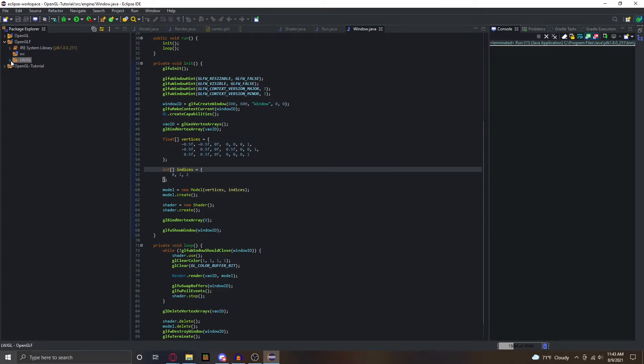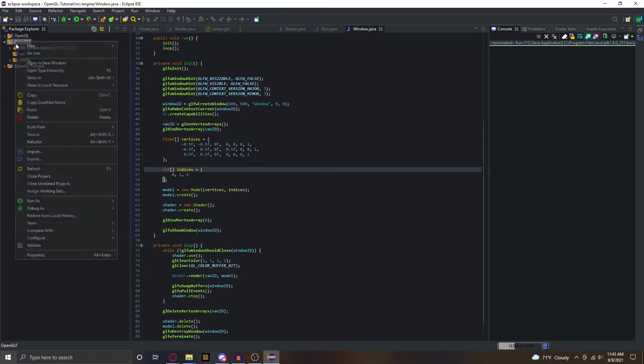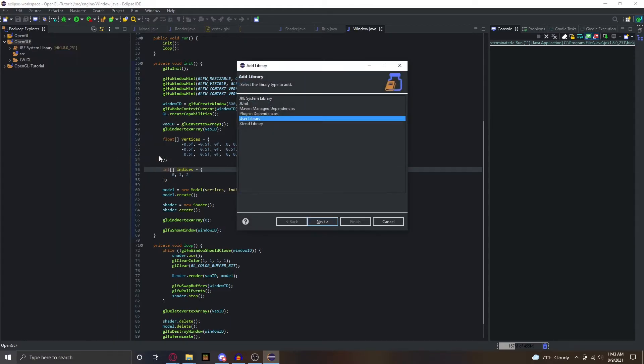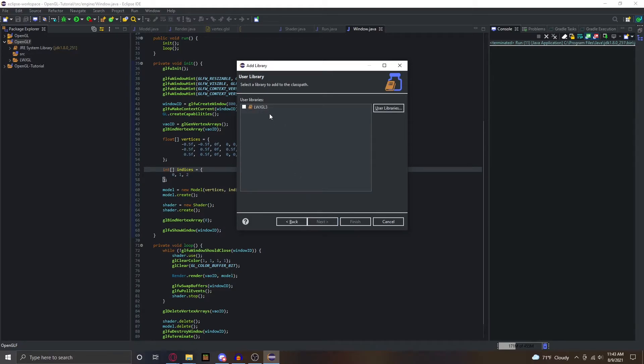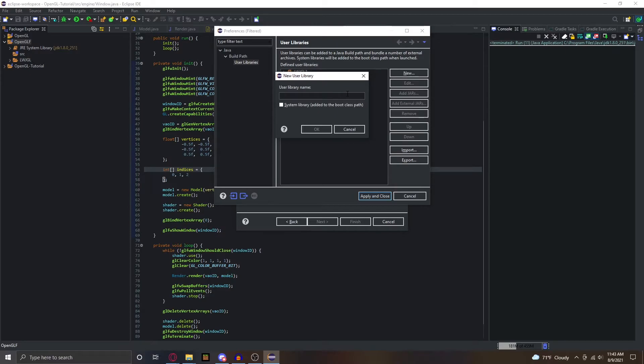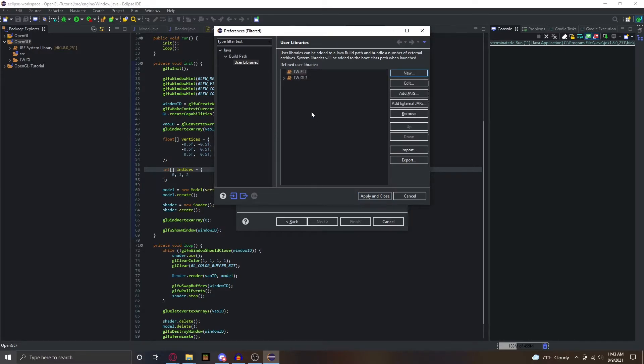Once we do that, we can go into our build path - configure - no, not configure build path - add libraries. Make sure you click user library. You're not going to have this here, so you're going to click on user libraries, new, and name it whatever you want. I'm going to just type a bunch of letters.